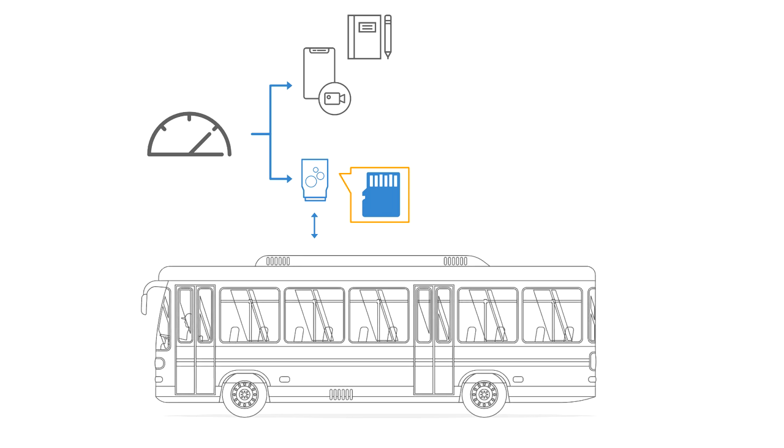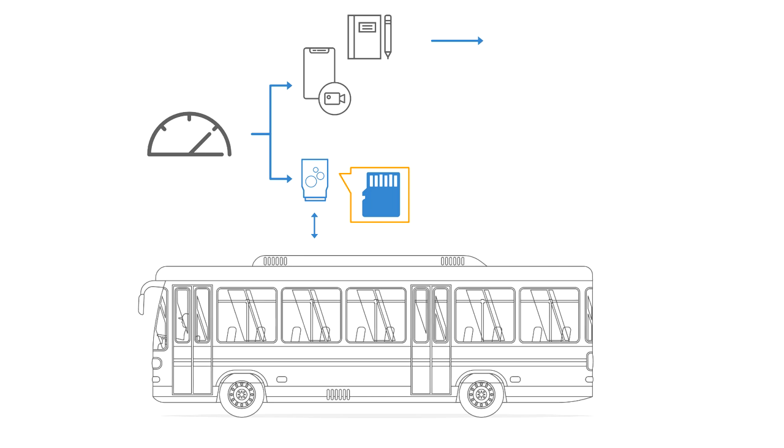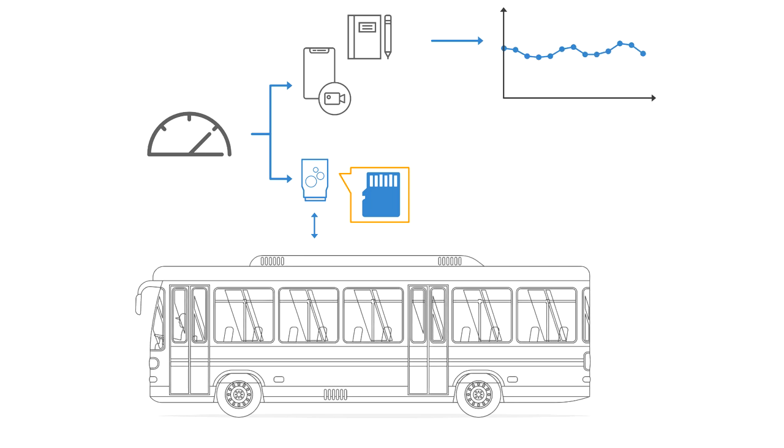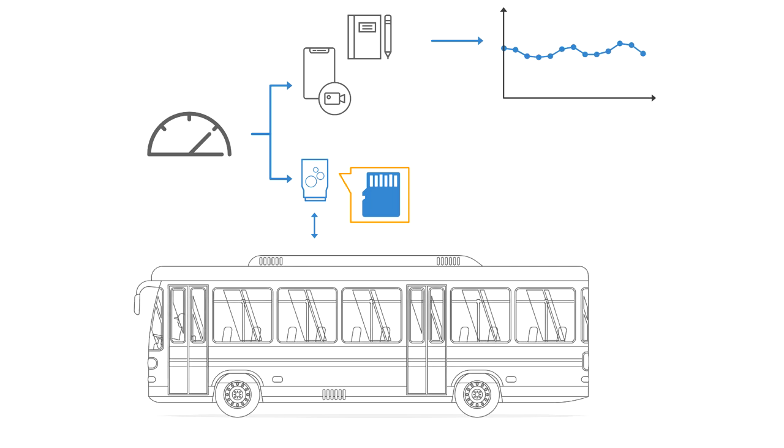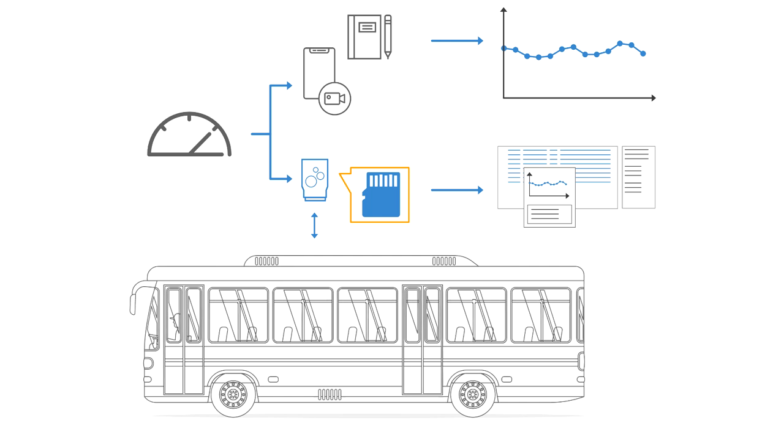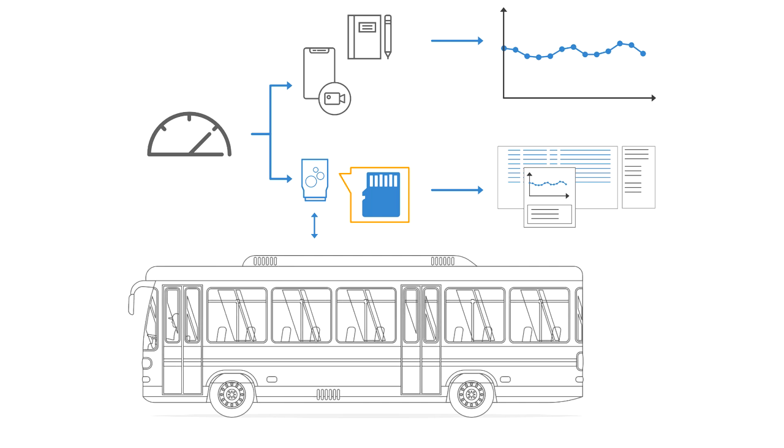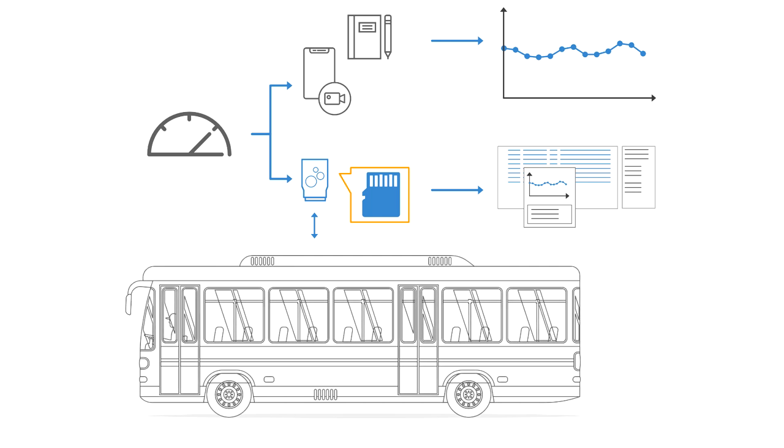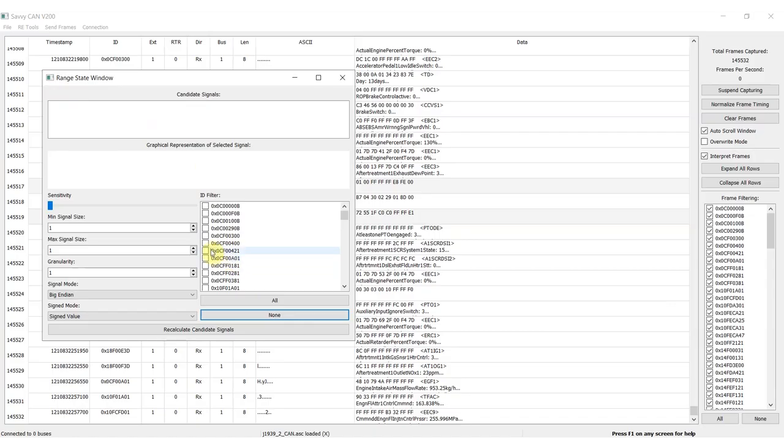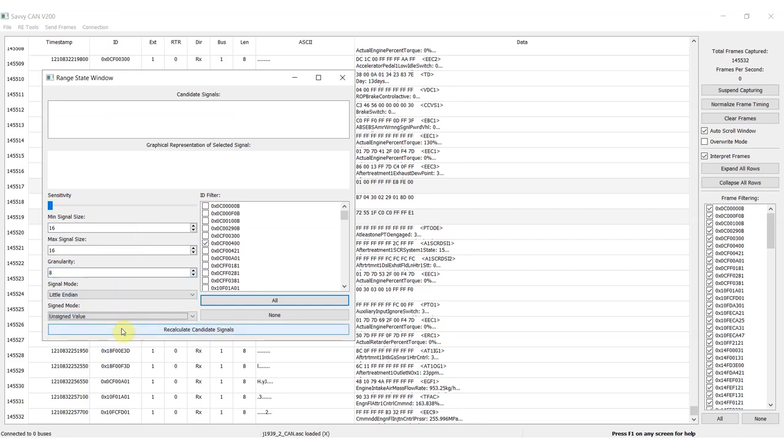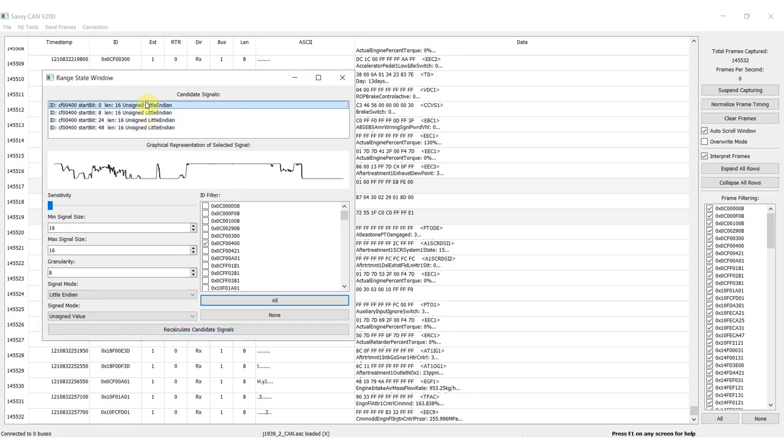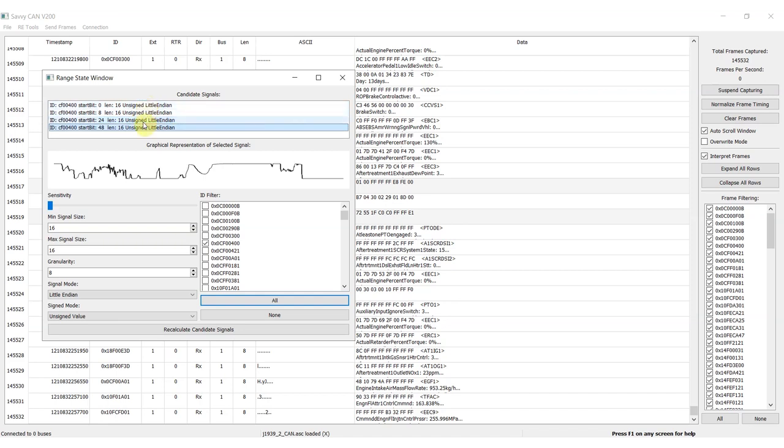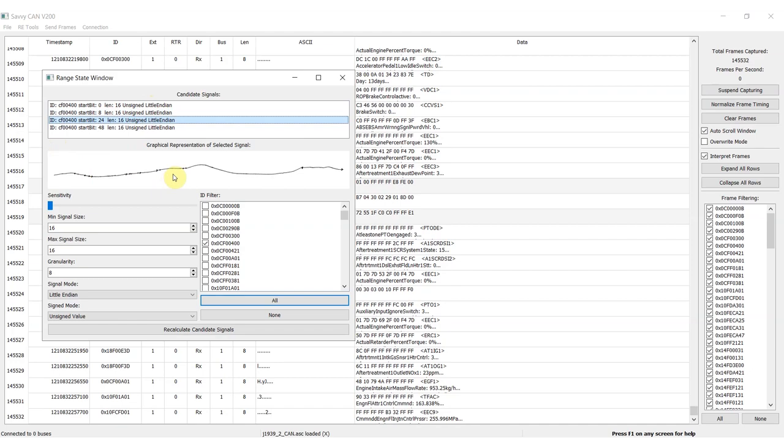Using, for example, Excel, you then create a benchmark plot of the signal values from your trip. Within SavvyCAN, you can load your trip log file and use the RangeState tool. This tool lets you specify a set of hypotheses regarding your signal. Based on this, the tool produces plots for all possible CAN ID and data byte combinations. You can then quickly scroll through these plots and compare them versus your benchmark graph to help identify the decoding rules for the signal, including the bit start, bit length, scale, and offset.